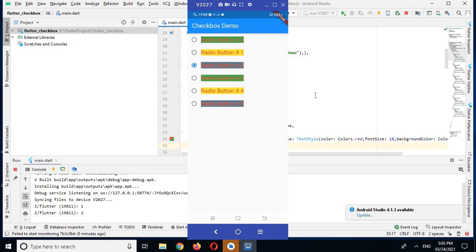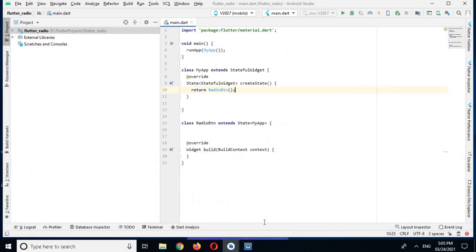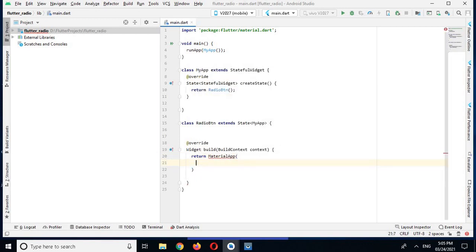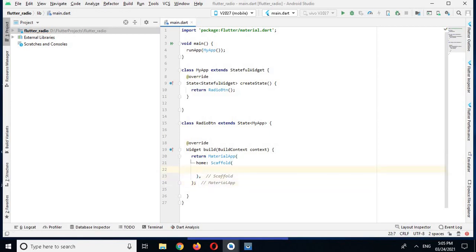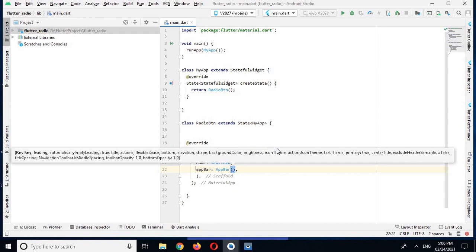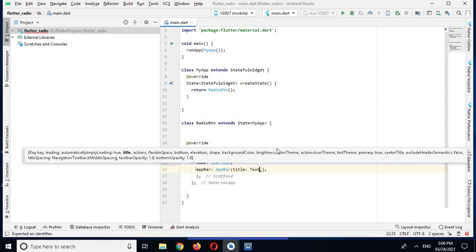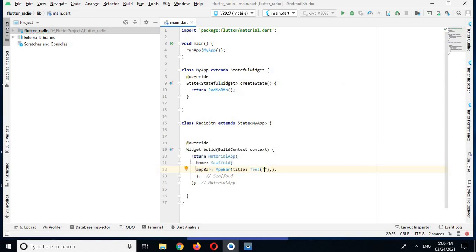We are going to create this kind of application with radio buttons. I have created another empty project here with a few classes defined. I will return the MaterialApp widget, use the home property, call the Scaffold, and the first property I will use is an AppBar. It will create a bar with a title — I will use the Text widget and name this 'Radio Button'.